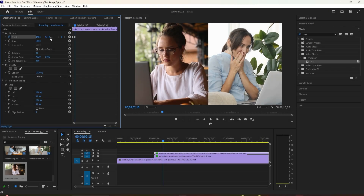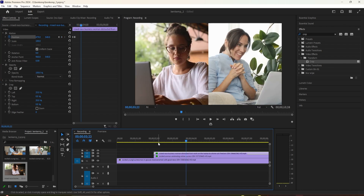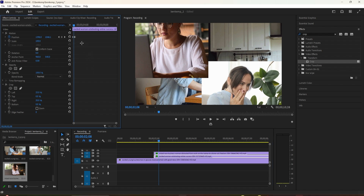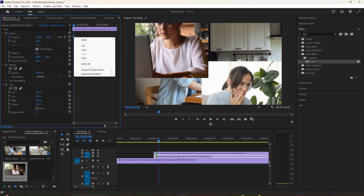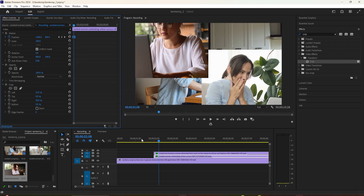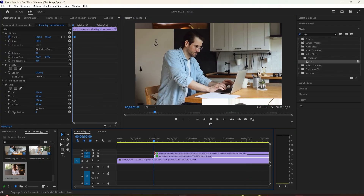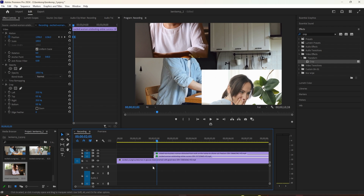Now when I play this back we have a nice looking sliding split screen effect. For a final touch, I'm just going to smooth out the animation a bit. To do this, click and drag to select both of your keyframes, right-click them, and go to Temporal Interpolation > Ease In. Then select your other split screen clip, go up to effect controls, and do the same thing by dragging to select both keyframes, right-clicking one of them, and going to Temporal Interpolation > Ease In. Now when I play this back it looks smoother and more professional.